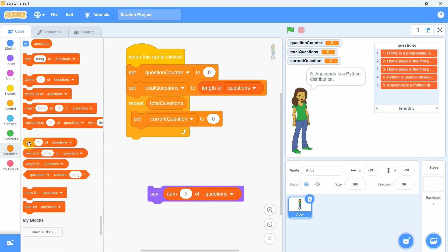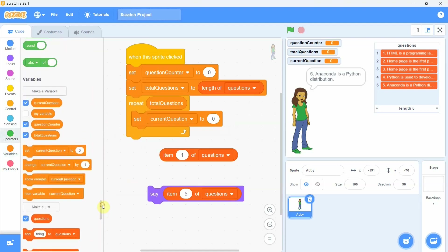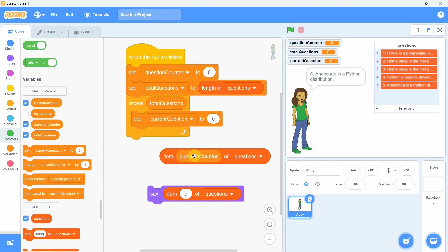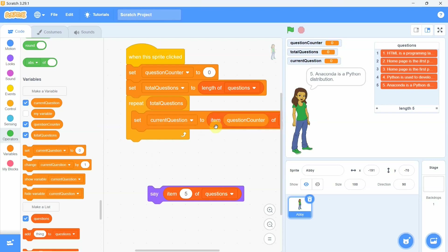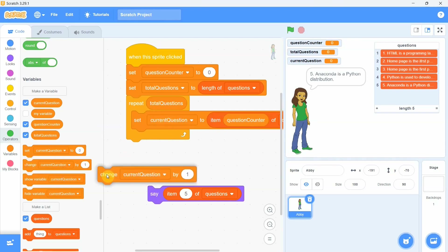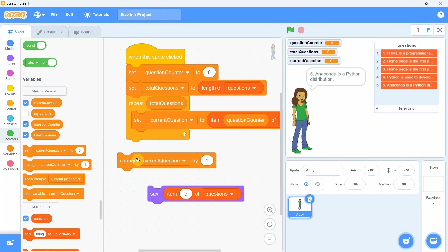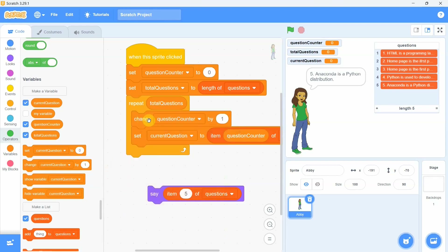We pick up the block 'item number of', place 'question counter' in it, and set this whole expression into the set block. Every time the repeat loop runs, the question at the position indicated by 'question counter' will be picked up. Since 'question counter' starts at zero, it must be increased by one first. So we pick up the 'change by' block, select the variable 'question counter', and place it in the repeat loop before the set block.